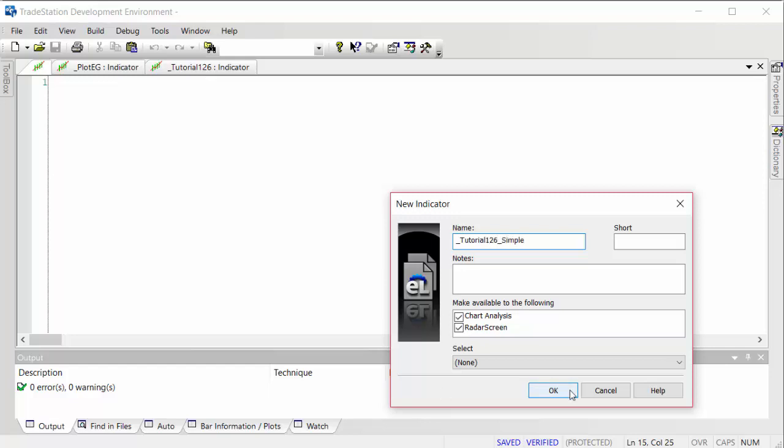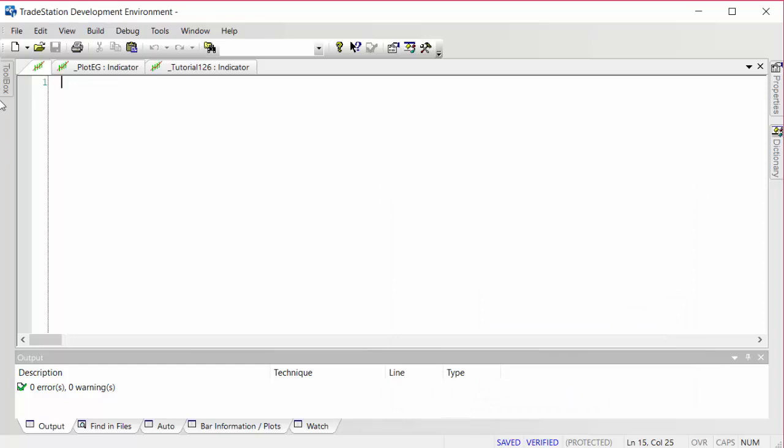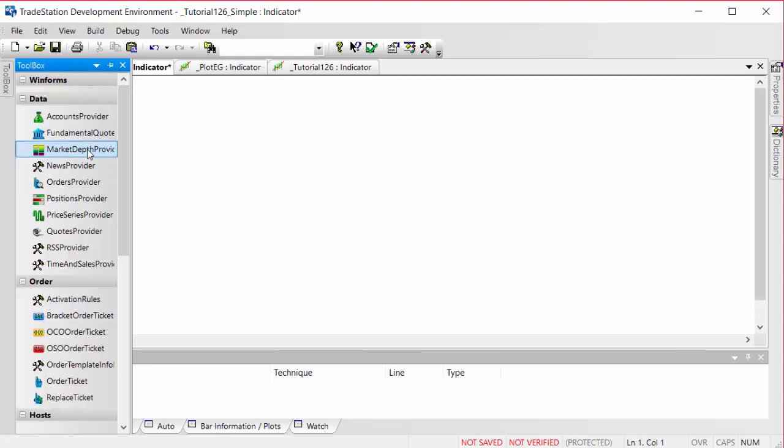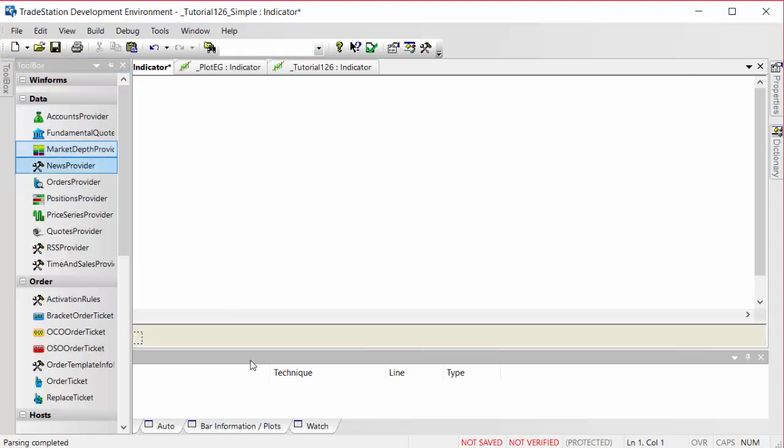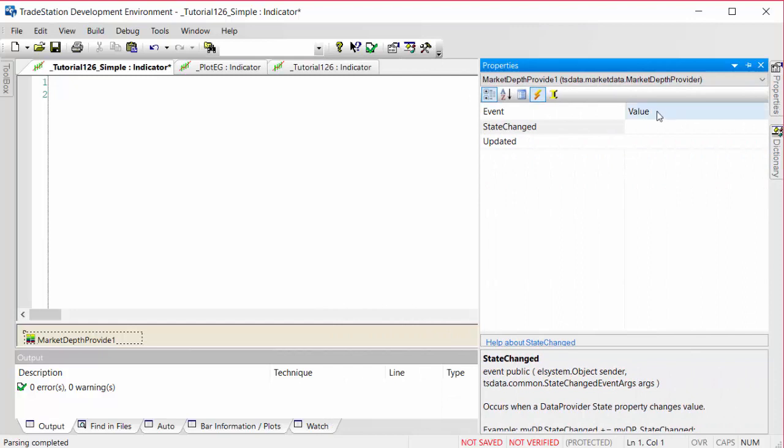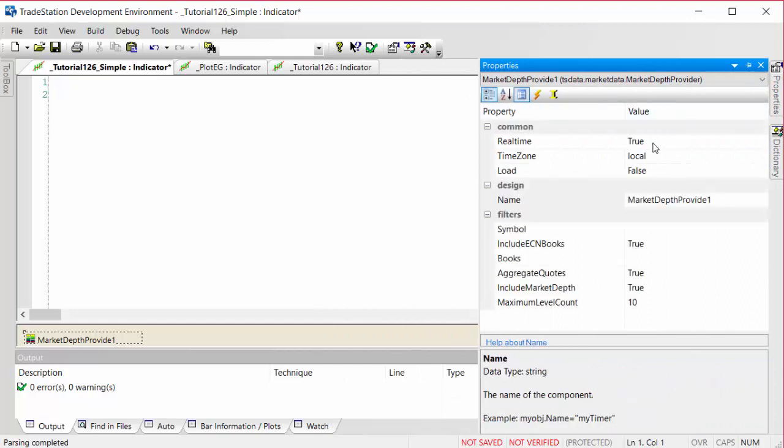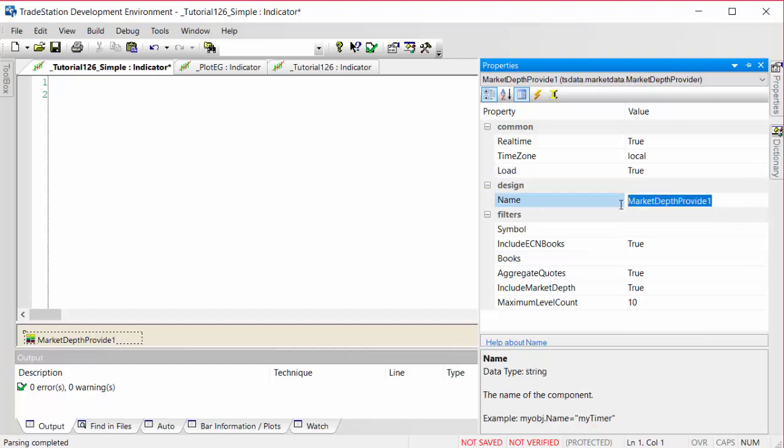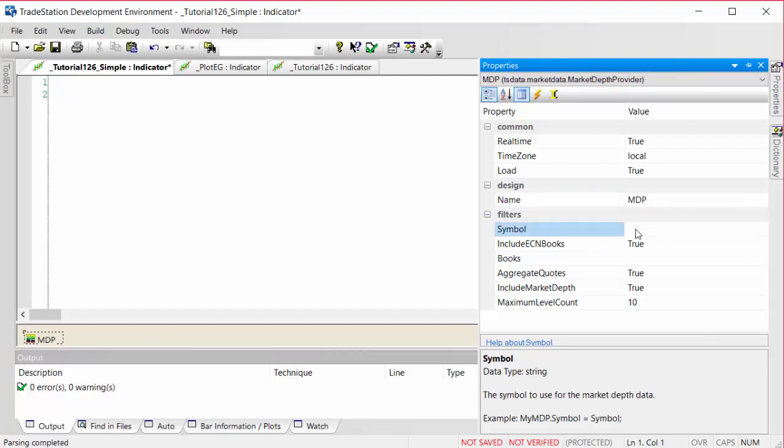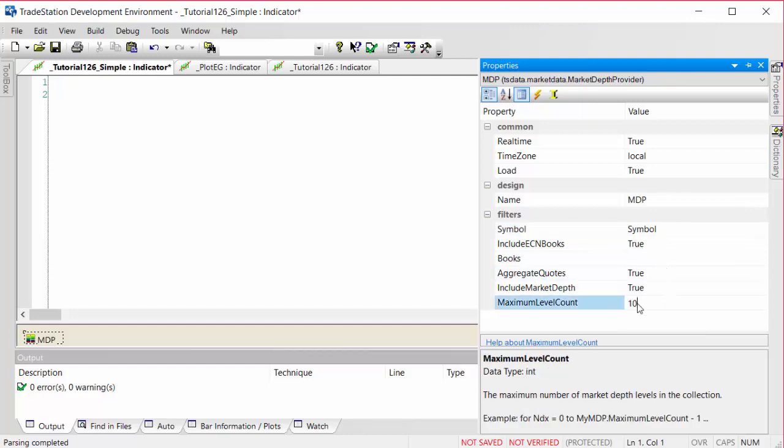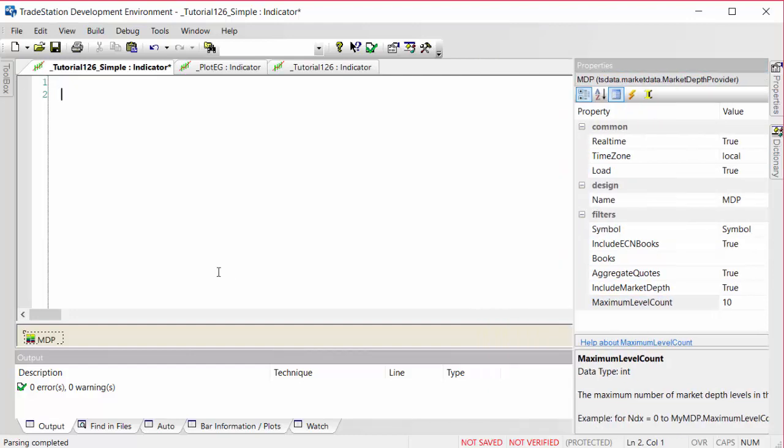Having done that, we're going to be looking at the toolbox and we want a market depth provider. I'm going to double click there. It's already selected. I'm going to go to the properties and we want this to be real time. I'm going to set it to local, we're going to load this thing so I'm going to make that true. The name, we could call it something a little more easy to use, so mdp. Symbol, the symbol is going to be the symbol on the chart that this thing is applied to and the rest is fine.